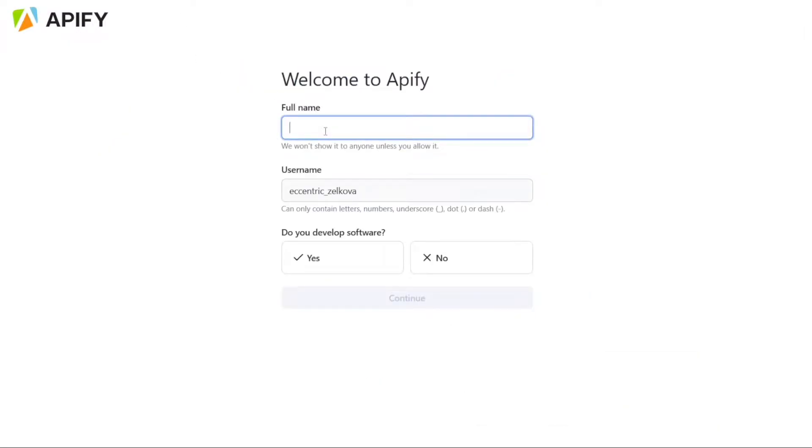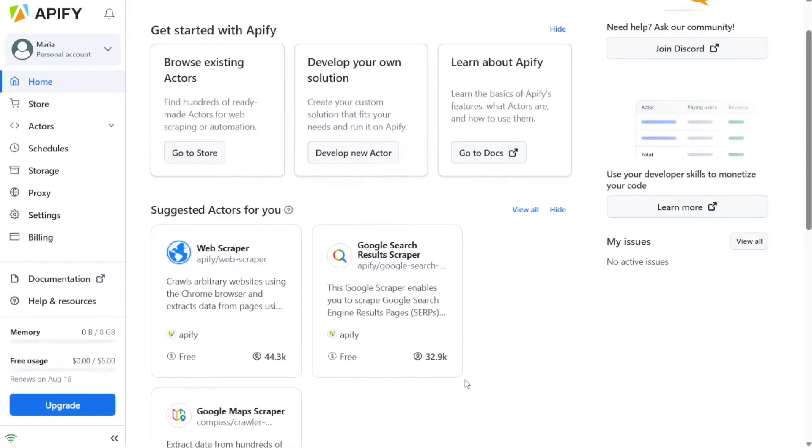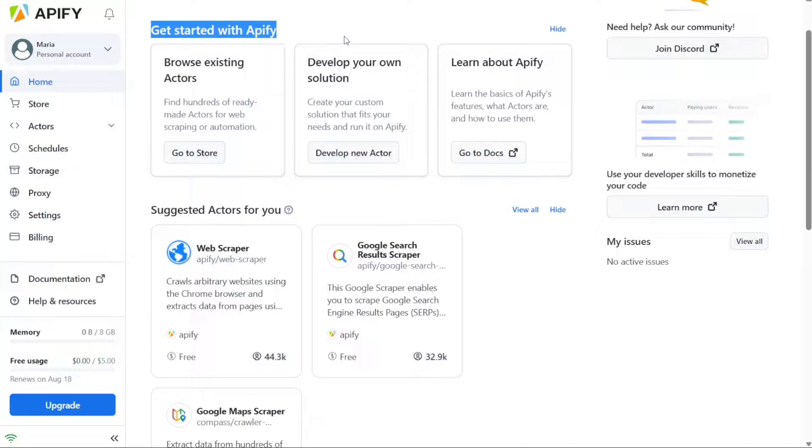After selecting your desired signup method, you will be prompted to personalize your Appify account. This step involves providing the necessary information and setting up your preferences within the platform. After personalizing your account, you'll be directed to your Appify account dashboard.